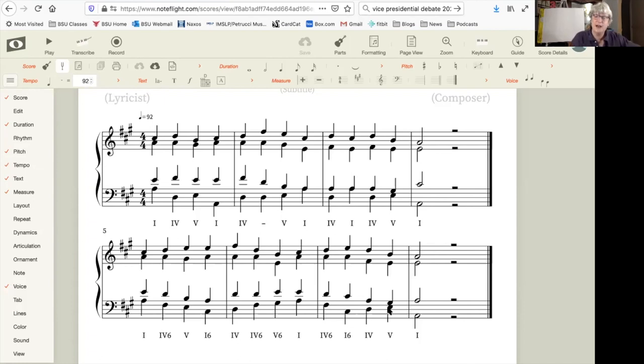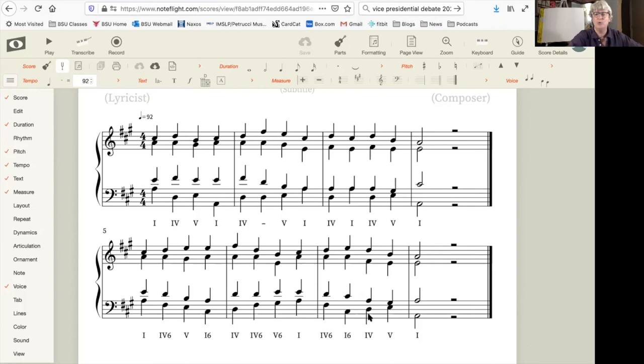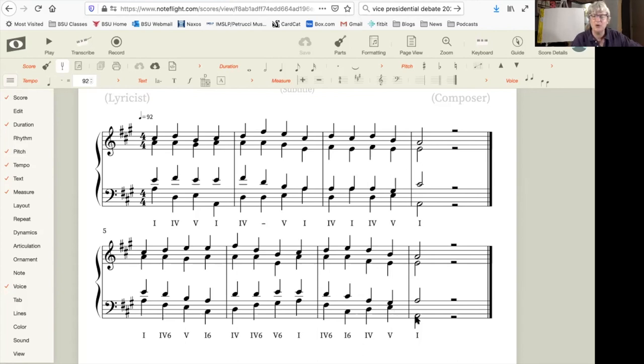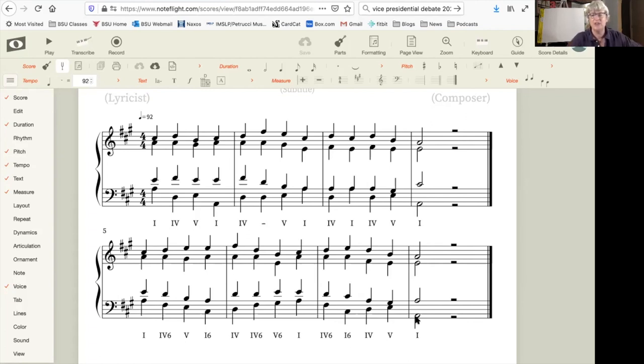And you notice now at the end that that cadence sounds much more effective. Now the root position four going to root position five going to root position one sounds pretty special because we haven't had exactly the same progression in the earlier measures. I saved the root position five going to root position one for the end.